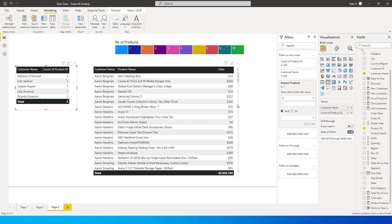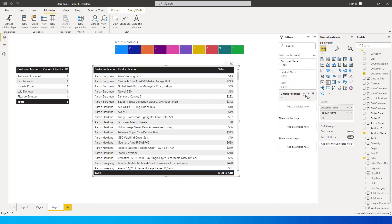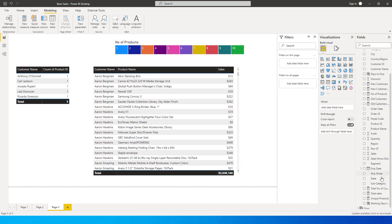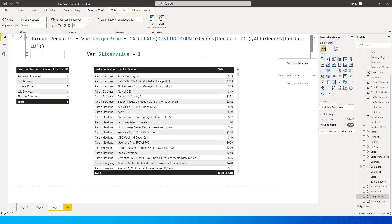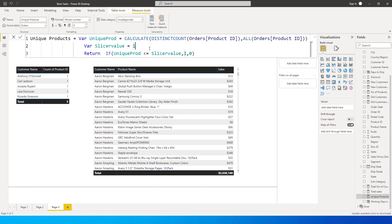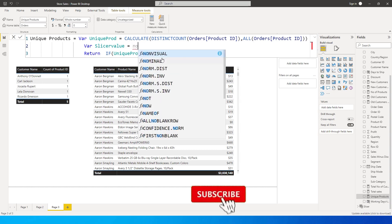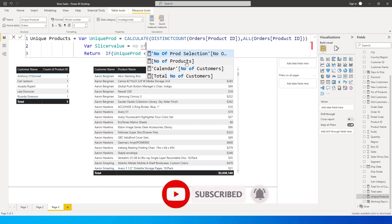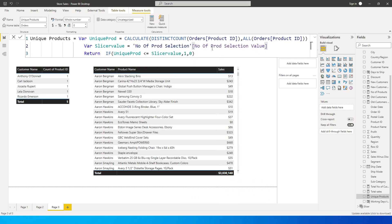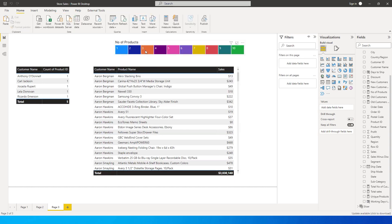Apply the same unique filter to this new table as well. Now let's go back to our Unique Products measure — we hardcoded the value as one. Change it to be dynamic: type 'number of products' and select the Number of Product Selection value. Replace the hardcoded 1 with this parameter reference and press Enter.